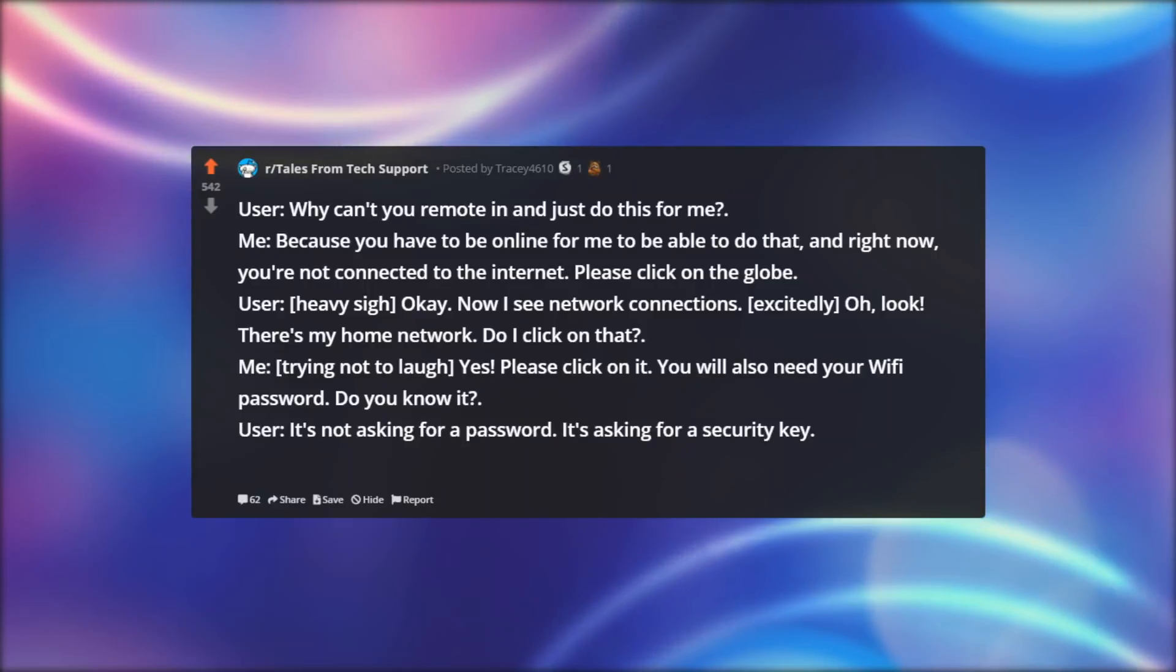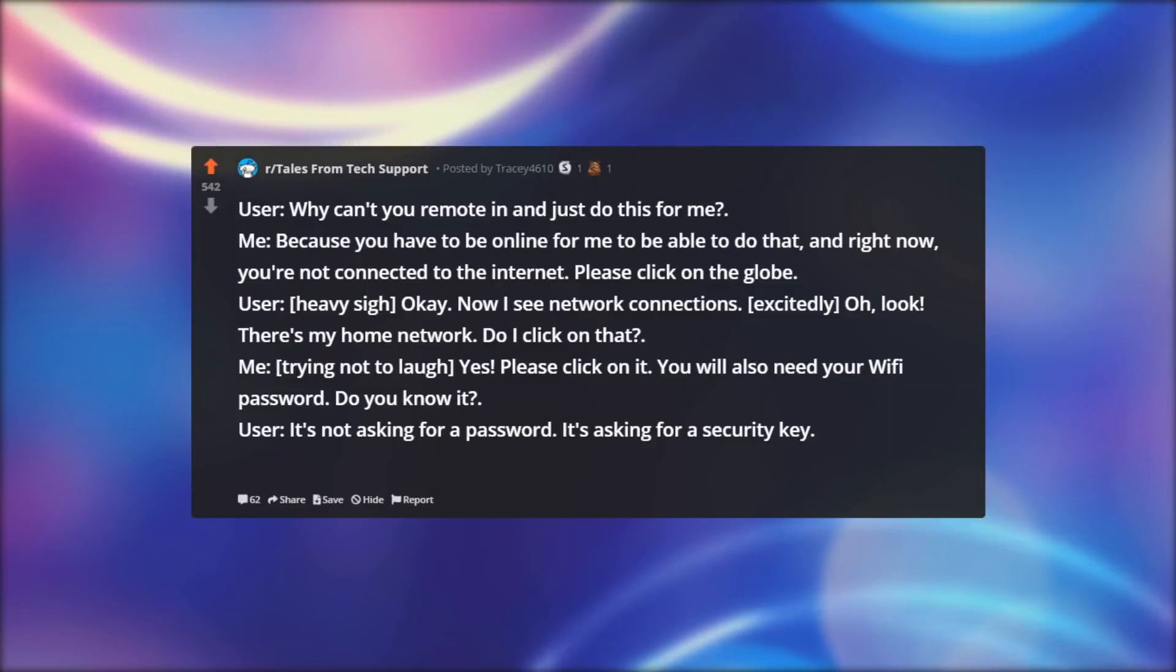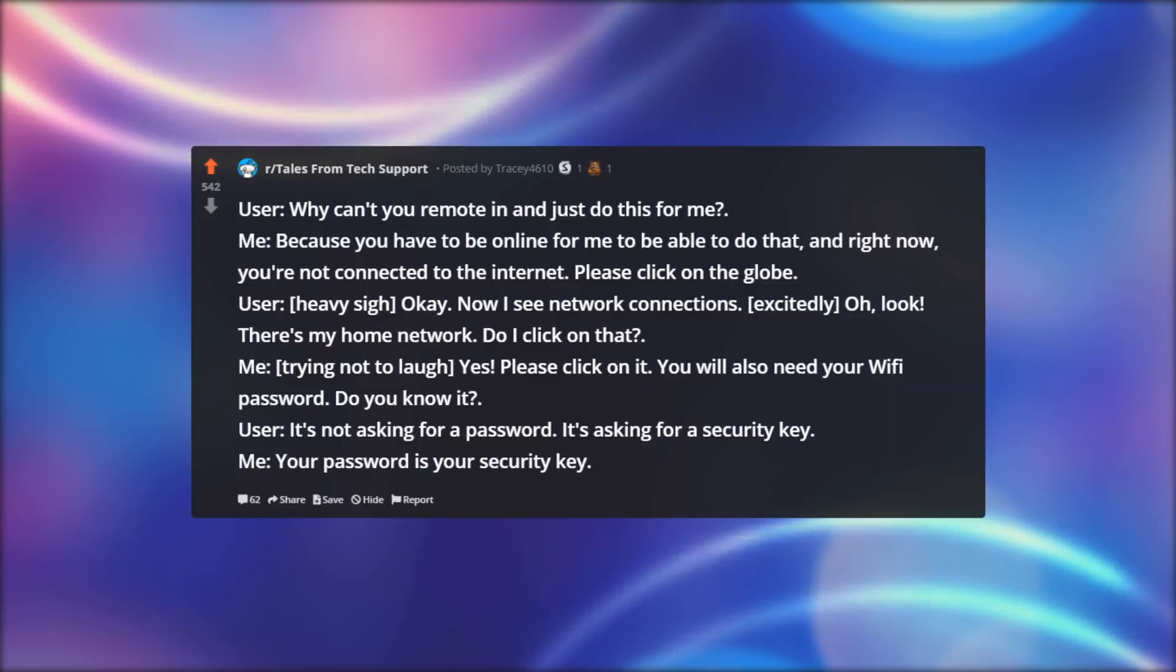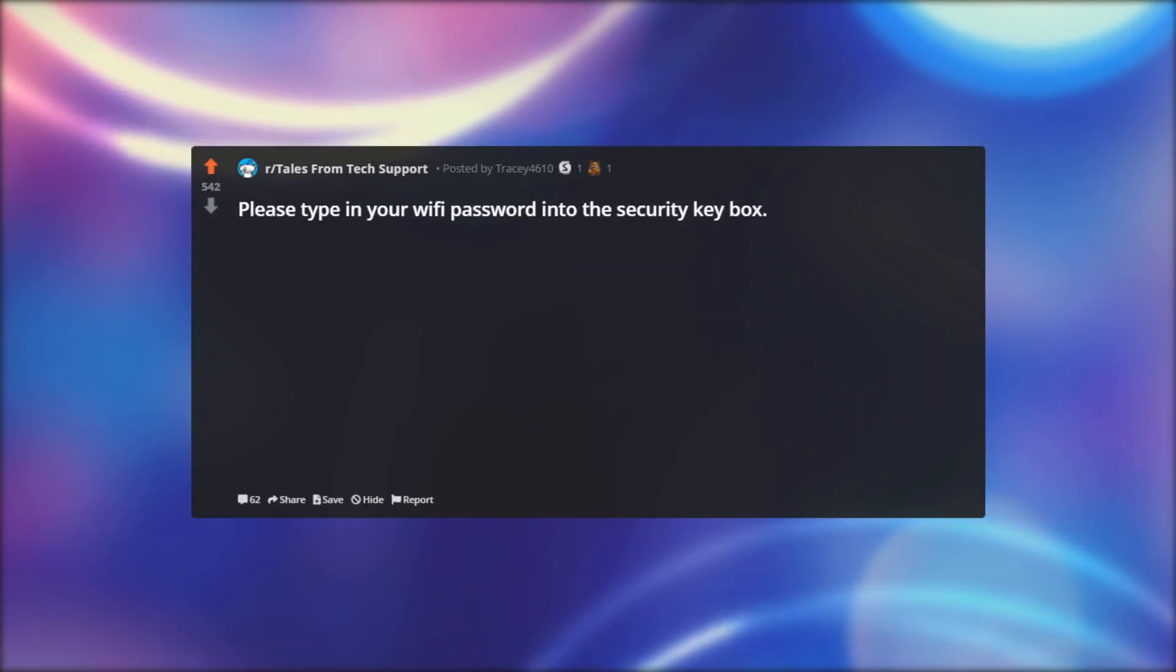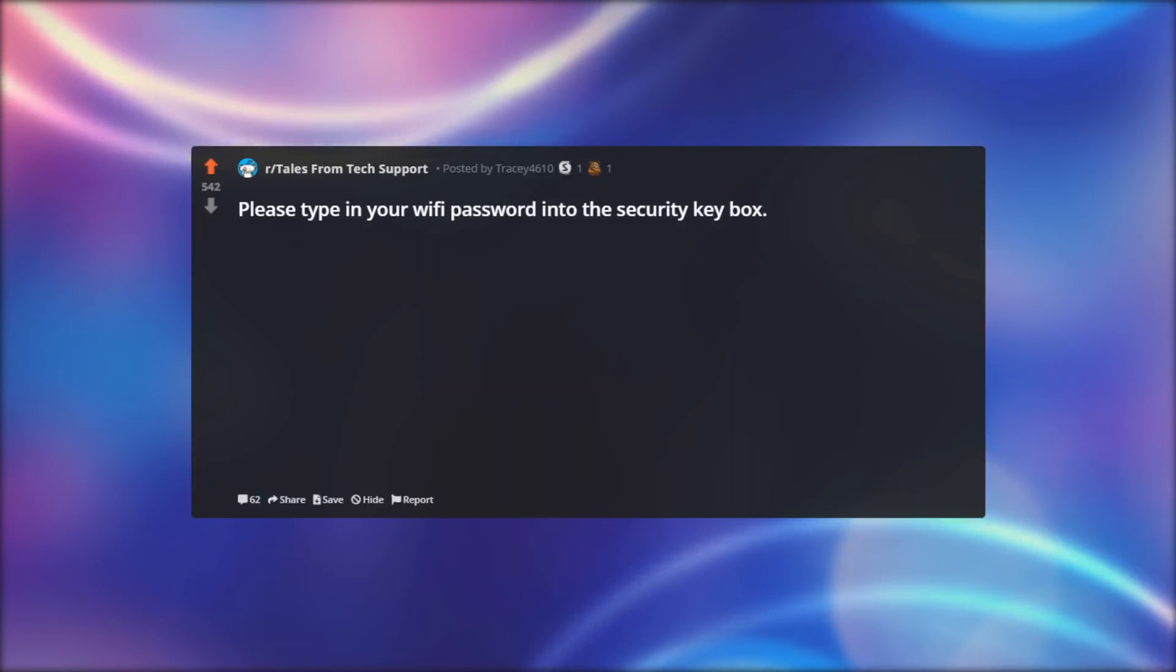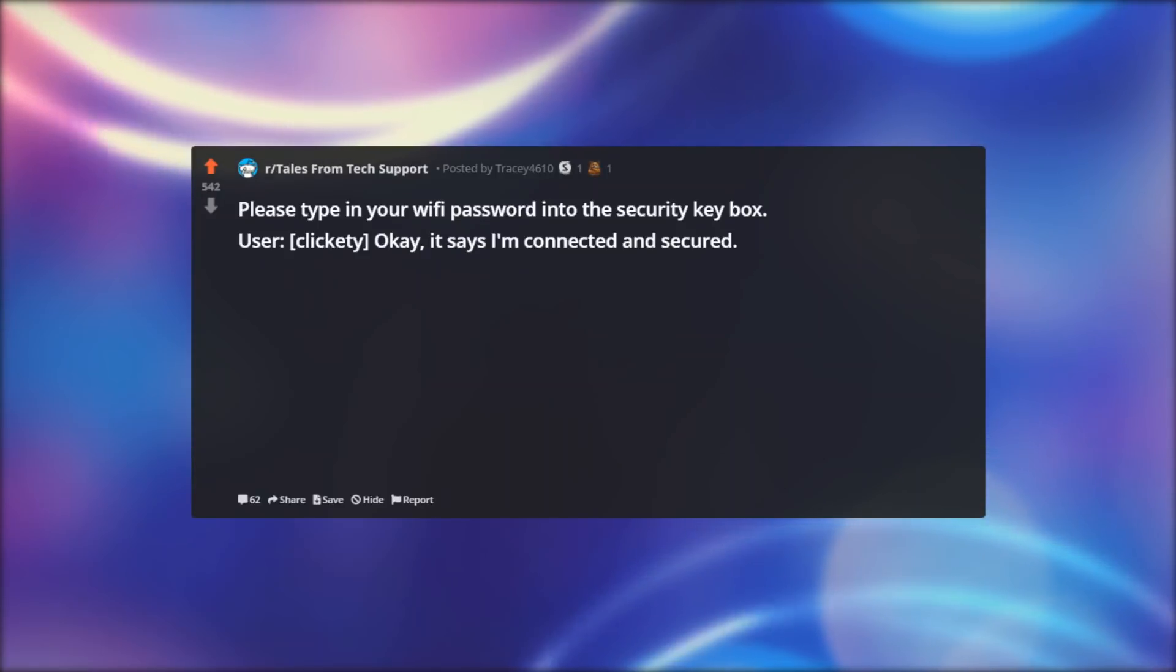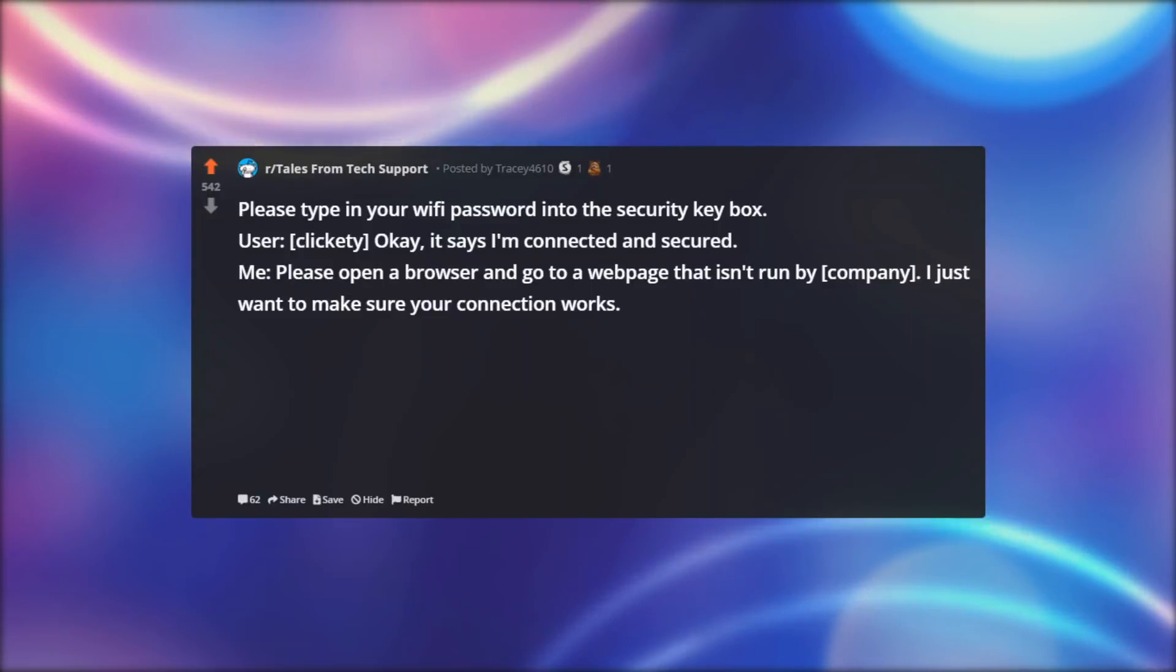User: It's not asking for a password. It's asking for a security key. Me: Your password is your security key. Please type in your Wi-Fi password into the security key box. User, clickety: Okay, it says I'm connected and secured.